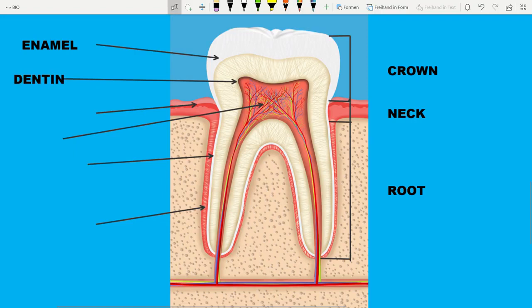Dentin is a hard tissue which is under the enamel. It is also hard, but not as hard as enamel, but still quite hard.